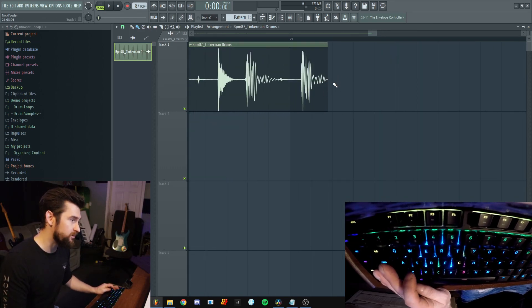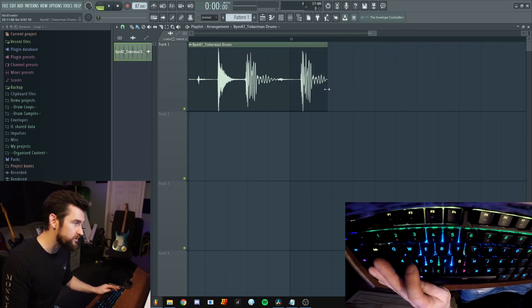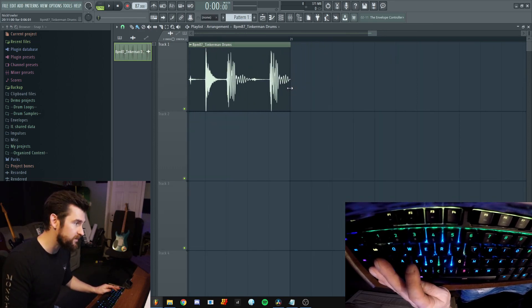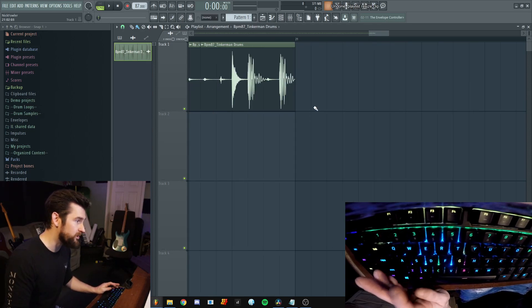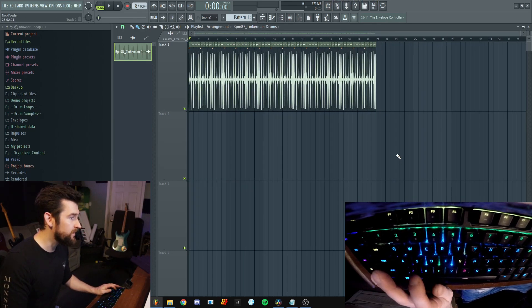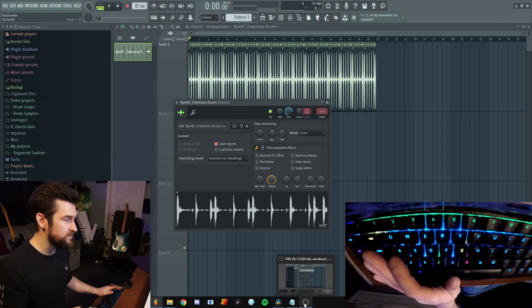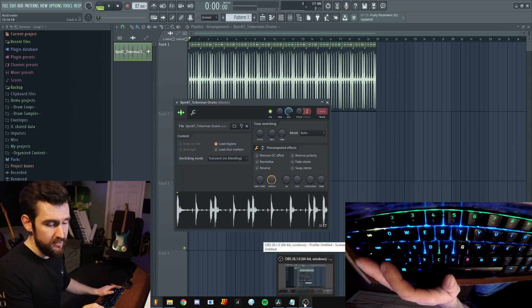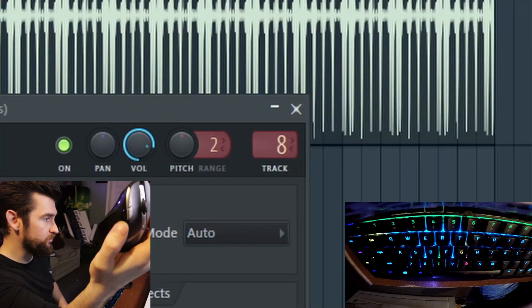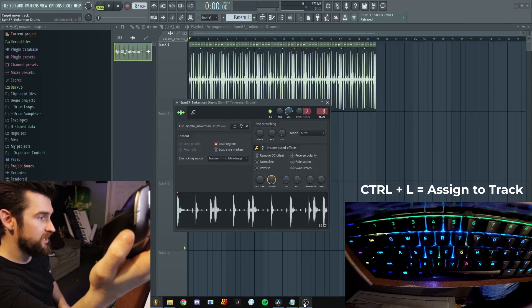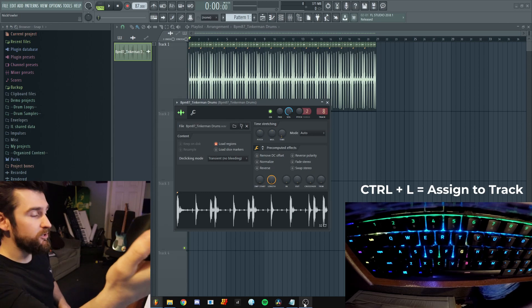I use stretch quite a bit, so I turn stretch on, stretch it out — okay that's too much — stretch it back, turn stretch off, and now we can manipulate the audio that way. Once we're happy with that, I've set assigning to a track to another mouse button, so I click that and boom, now we're assigned to track eight.